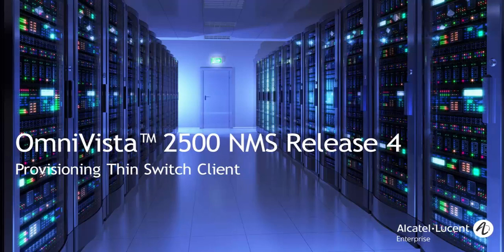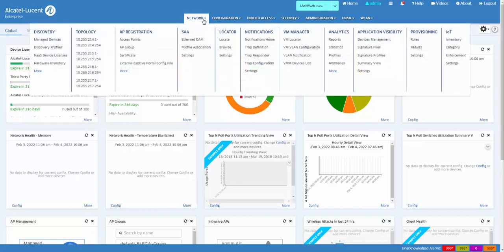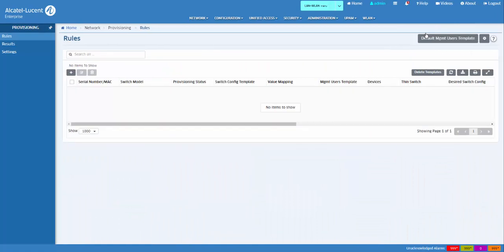Template-based provisioning is used to configure thin switch mode by specifying the serial number or MAC address of a switch that is running AOS release 8.8 R1 or higher. If the switch is running an unsupported version, the thin switch attribute value in the rule will be ignored.